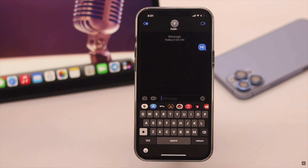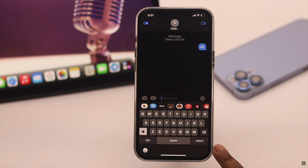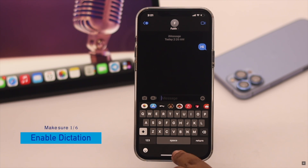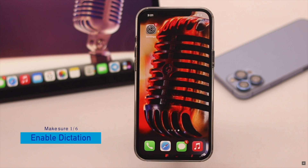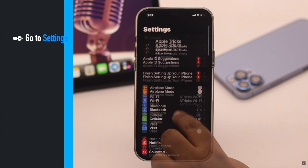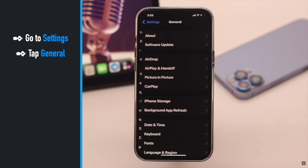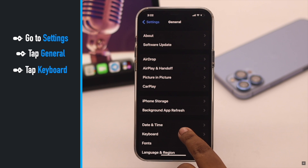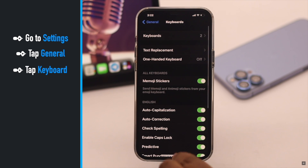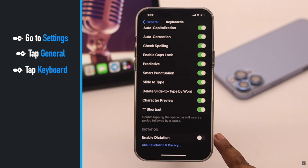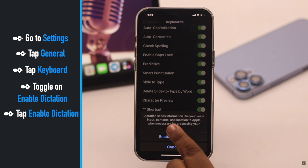If there is no microphone icon on your iPhone keyboard, first you have to make sure you have enabled dictation. To check that, go to Settings, tap General, tap Keyboard, scroll down and make sure Enable Dictation is on.